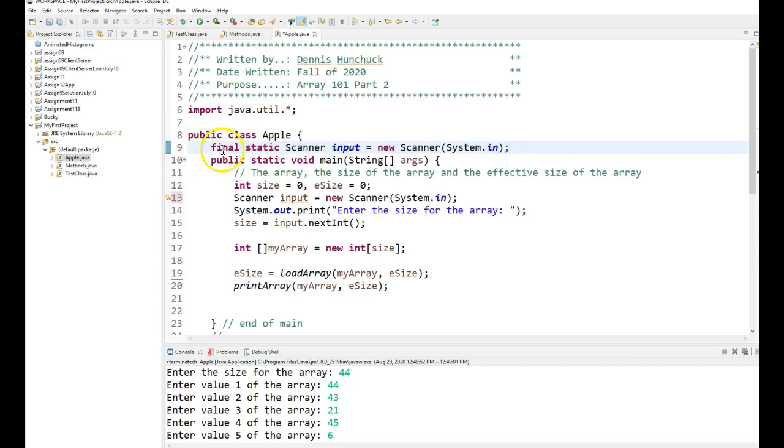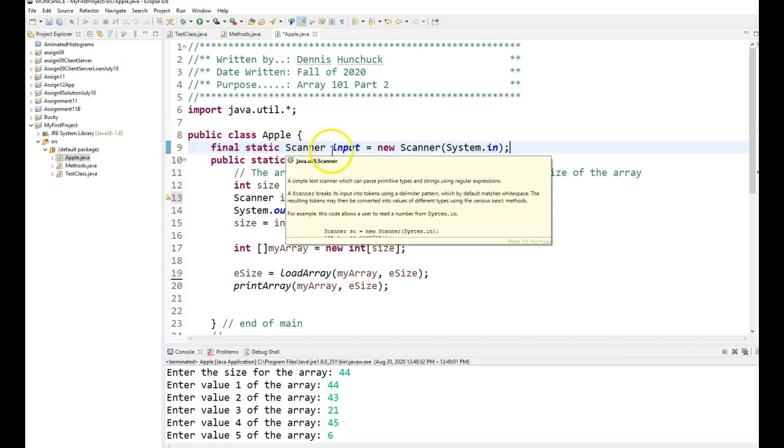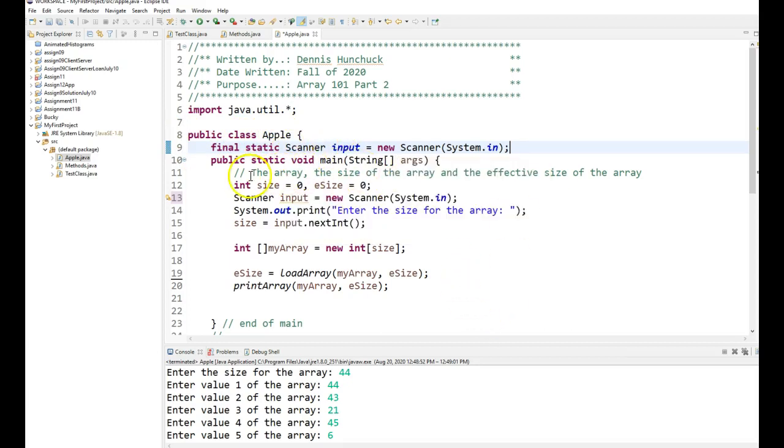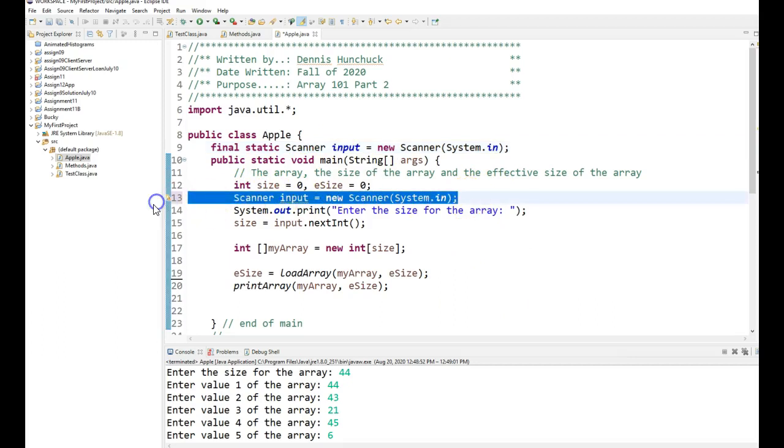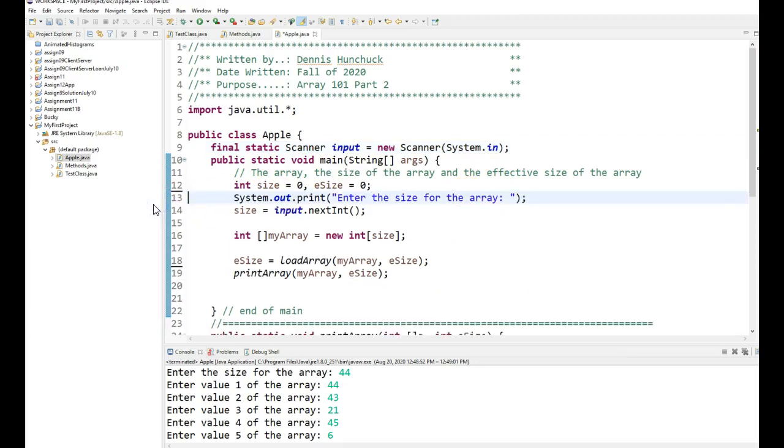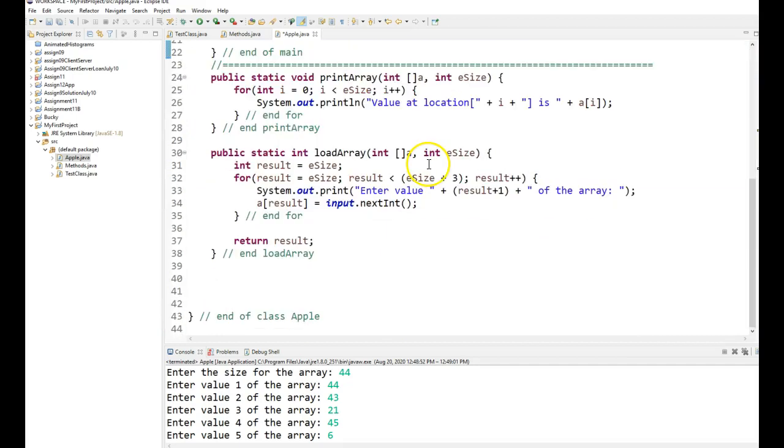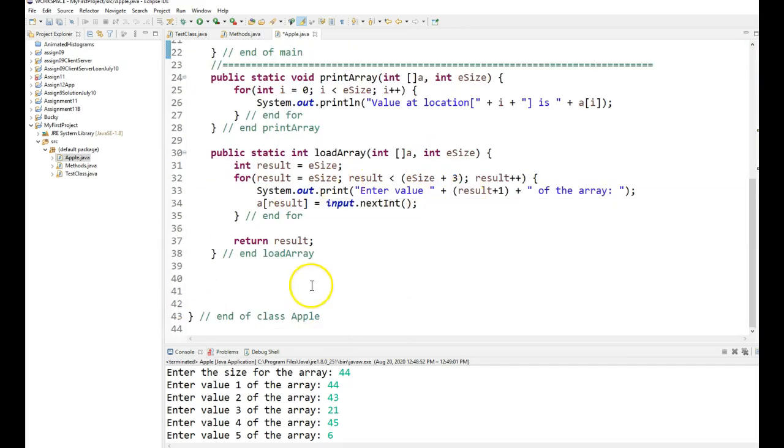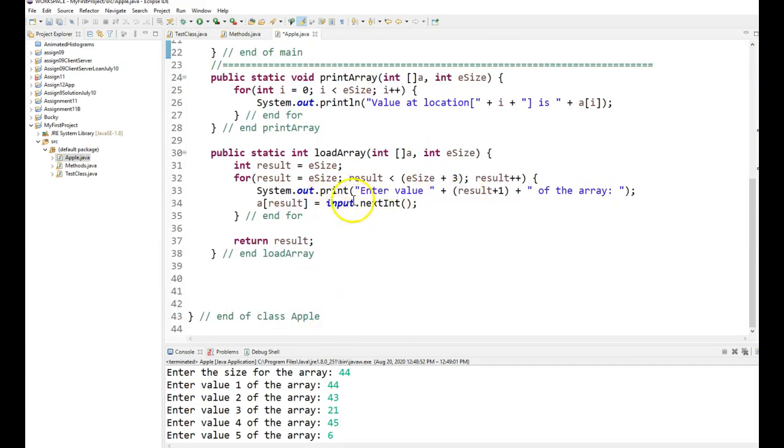So final makes it a constant. Static, out inside of a class as a class variable, makes it global to this entire class. So any method in the class apple will have a scanner named input set up. So since that is now a fact, I do not need this anymore in here. Because it's already set up. And notice down here, where I had that error, it went away.